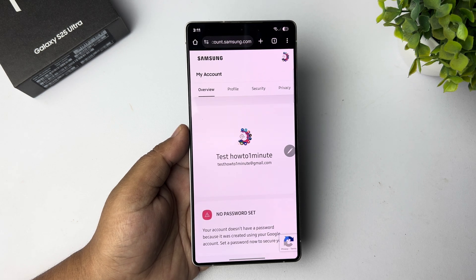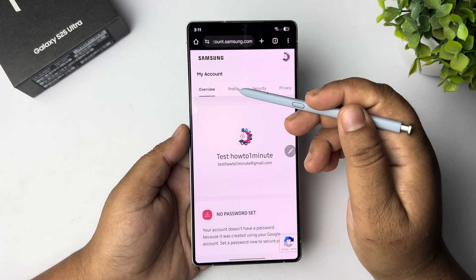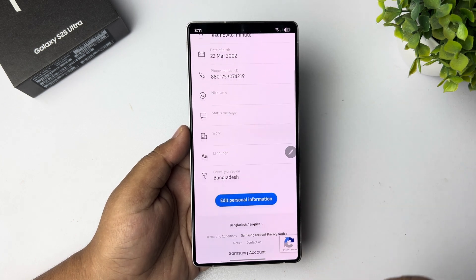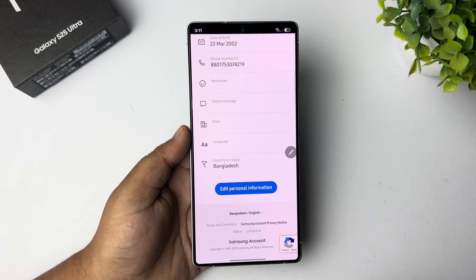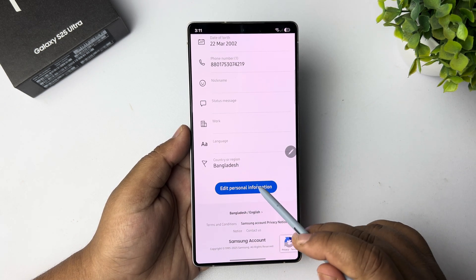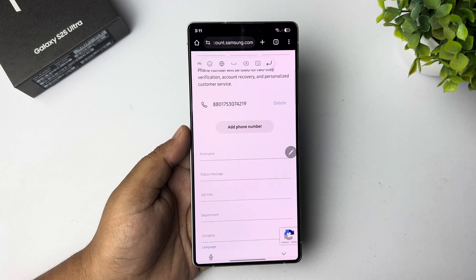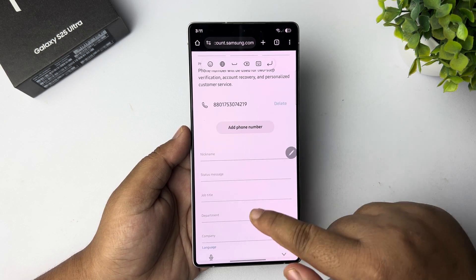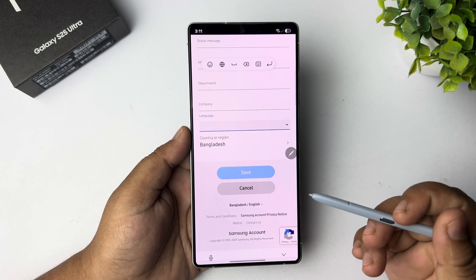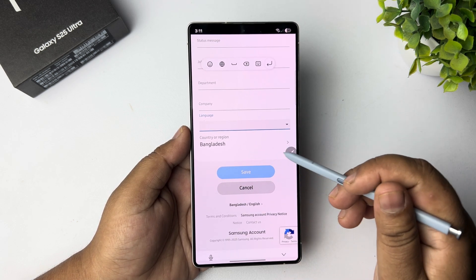Once you're successfully signed in, select your profile, scroll down, and tap on Edit Personal Information. Then scroll down and tap on Country Origin.